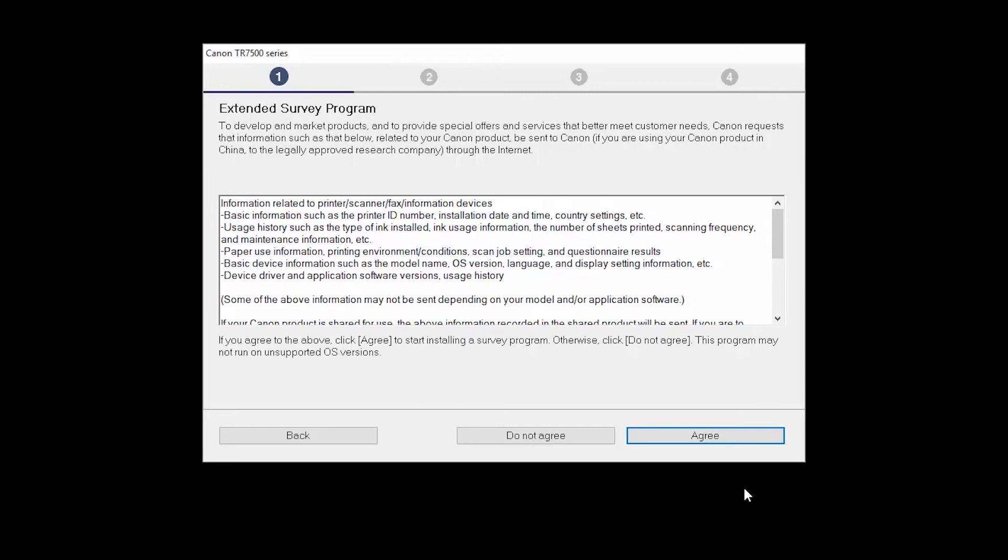An Extended Survey Program screen will appear. This optional program is used for the development and marketing of Canon products, so they will better meet our customers' needs. If you agree to participate in the Extended Survey Program, click Agree. If you click Do Not Agree, the Extended Survey Program will not be installed.